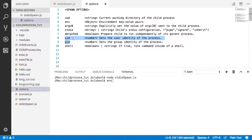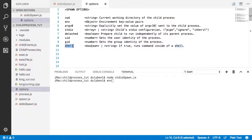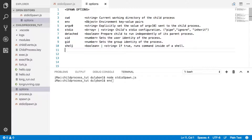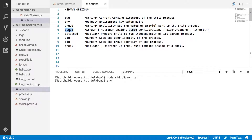We also have user ID and group ID, and then the shell option. With shell, you can provide a boolean true if you'd like to start a shell and run that child process in it, or provide a string to specify which shell program you'd like Node to run the child process in. We're not really going to cover these three since I've never used them — just visit the Node documentation or give it a Google. Today we're essentially going to focus on standard IO.